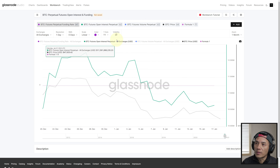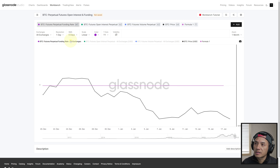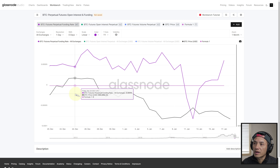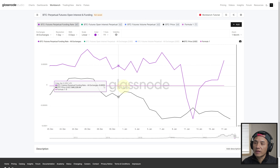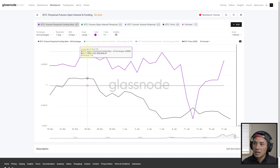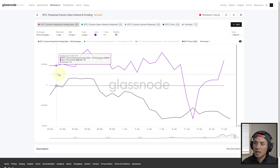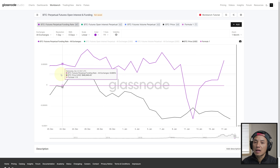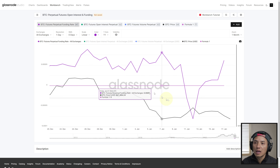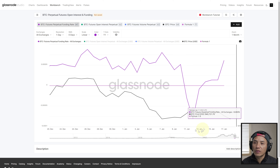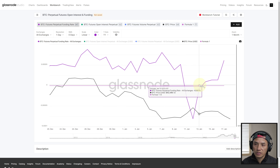Before we go there, I want to explain the horizontal purple line — that's where funding rate is zero. Whenever funding rate is above that it's positive, meaning longs — people who are betting the price will go up — are paying a premium to the people holding short positions, people betting that the price will go down. When funding rate is negative, like it is in this region...